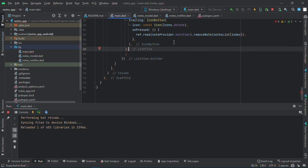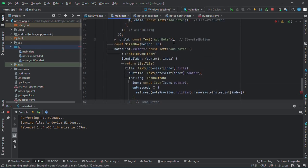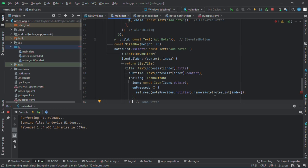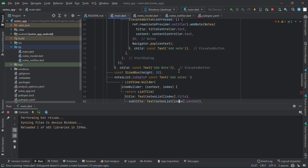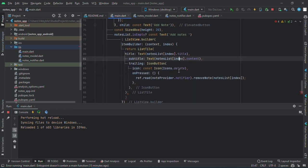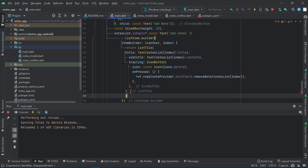Return a list tile with title of text, notes list get the index dot title, and the subtitle will be the content, note list index dot content. We have a trailing icon button which is the delete, and once you click it, it will call the remove notes method and remove it at the index at which it is pressed. Let me see, I think we're having some errors here.